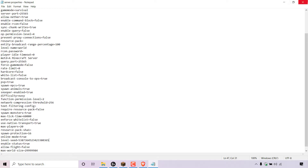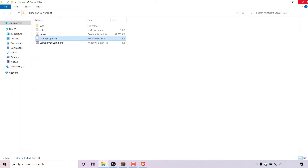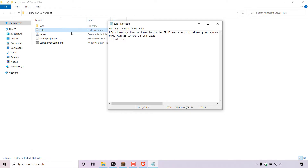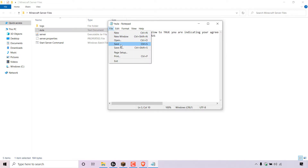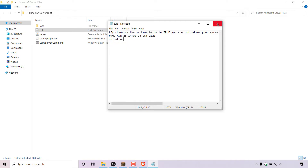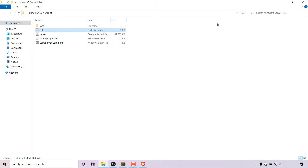Once saved, close out of your server.properties. Now you'll need to open up your EULA text document by double clicking on it and changing 'eula=false' to 'eula=true'. Once you have done that, navigate to the top left hand corner to File, left click on Save, and close out of your EULA text document.